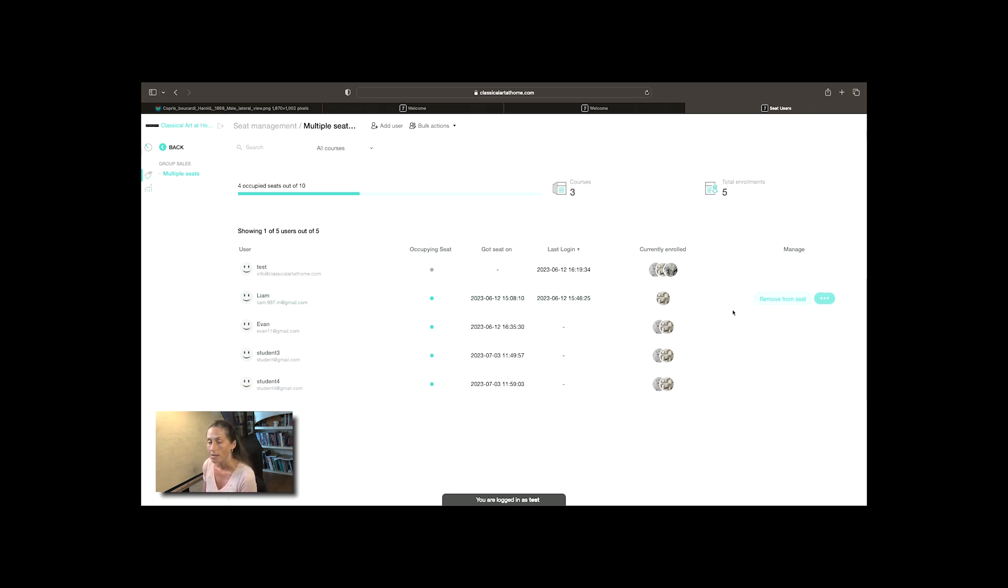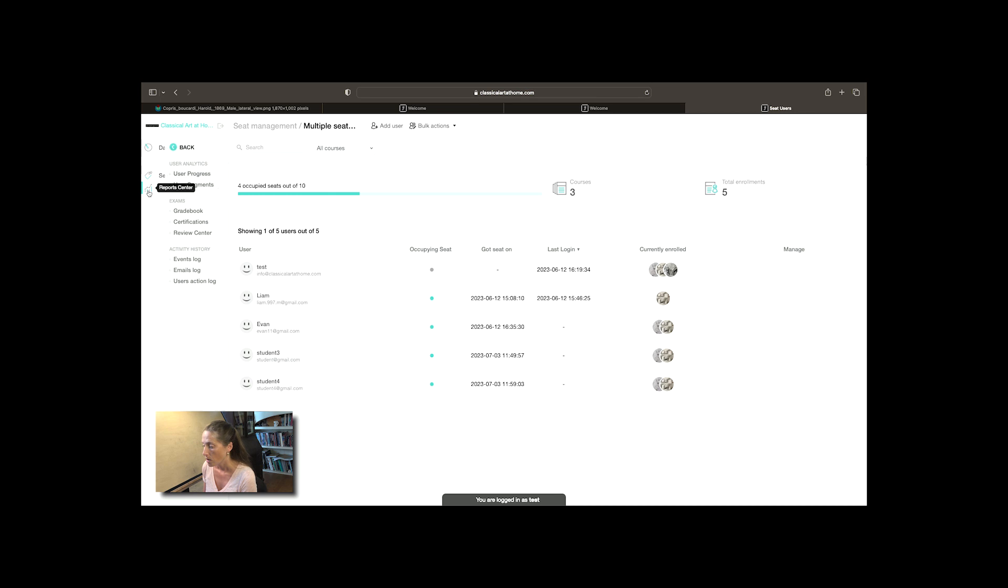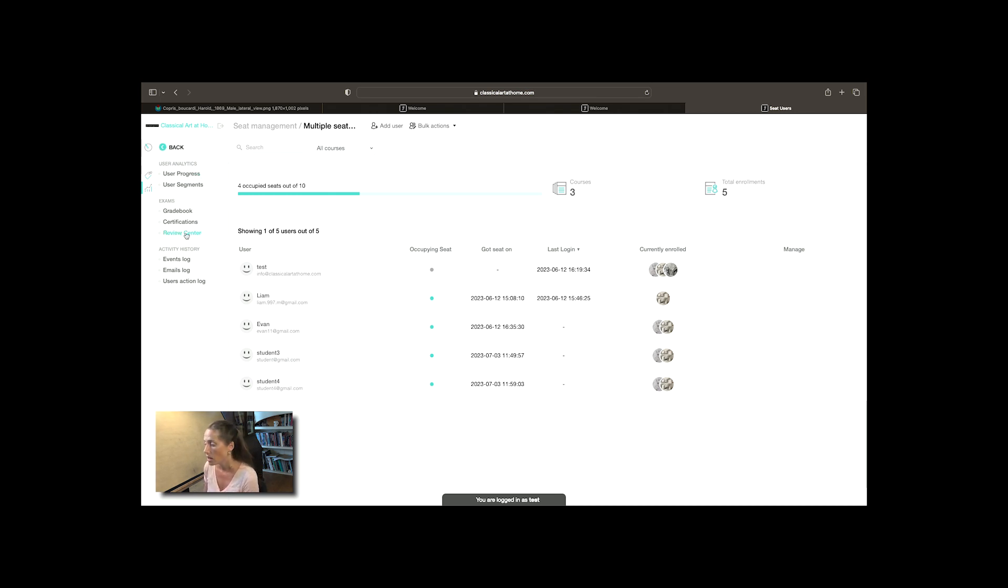Also on the site we have this button here called report center. Probably the two most important sections you're going to use in here are user progress where you can see how much time your students are spending on the site.